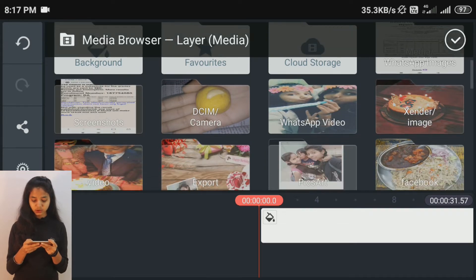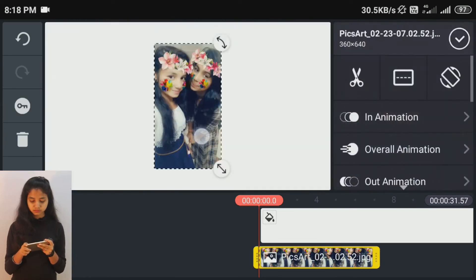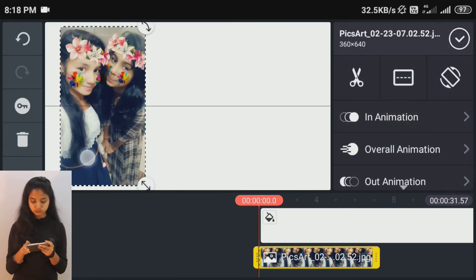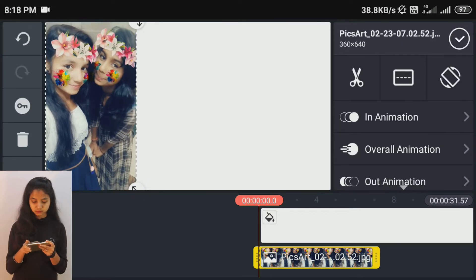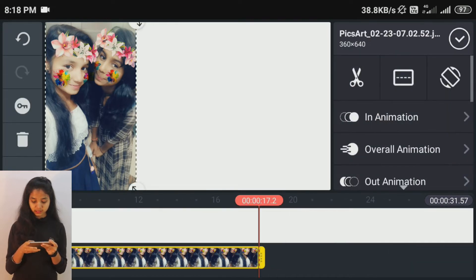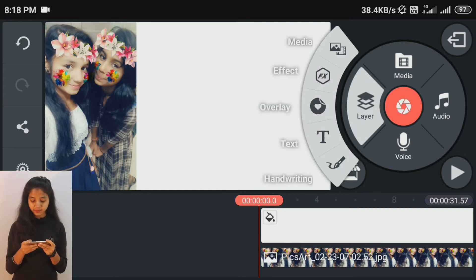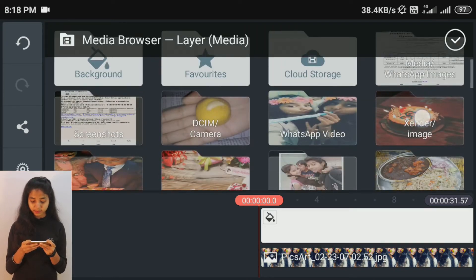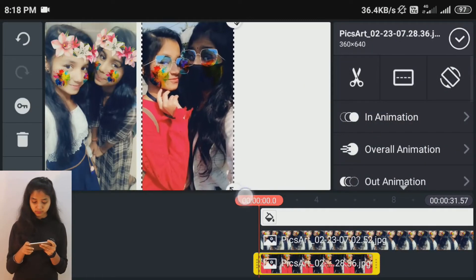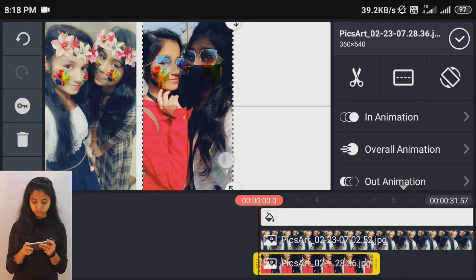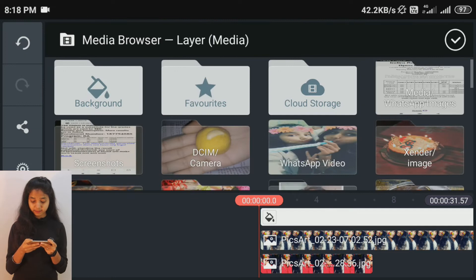We will add these images to your video. You will add the pictures to the layer. Click on the layer, click on media, and add the next picture. Then click on the layer, click on media, and add the third picture.